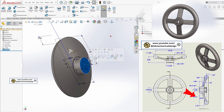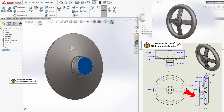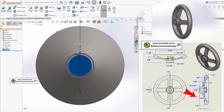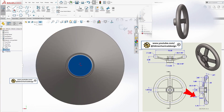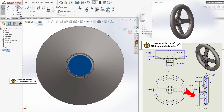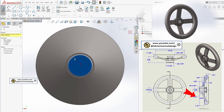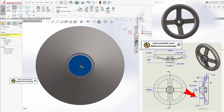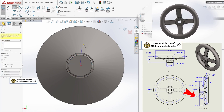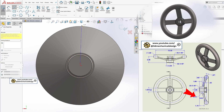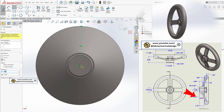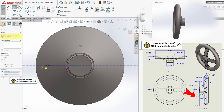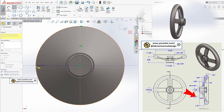Adding features and details. To create the handwheel's cutouts, use Offset Entities to generate reference geometry. Then apply the Extruded Cut feature.